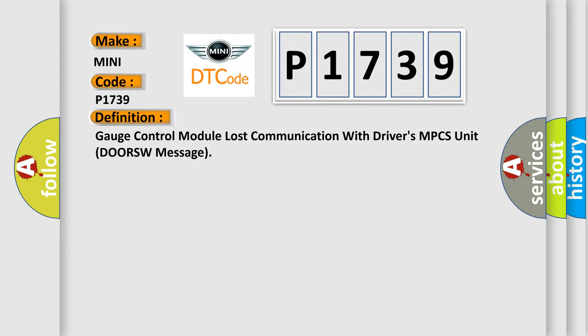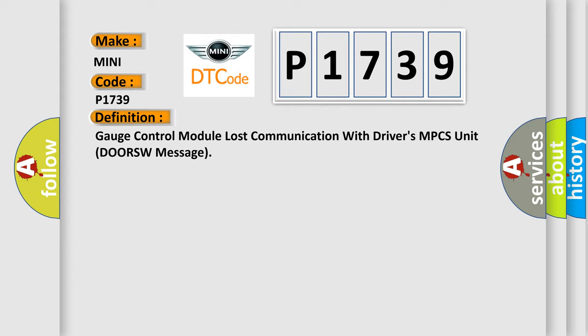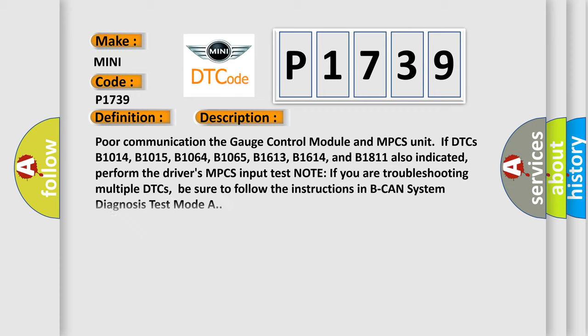And now this is a short description of this DTC code. Poor communication between the gauge control module and MPCS unit if DTCs B1014, B1015, B1064, B1065, B1613, B1614, and B1811 are also indicated. Perform the driver's MPCS input test. Note: If you are troubleshooting multiple DTCs, be sure to follow the instructions in B-CAN system diagnosis test mode A.